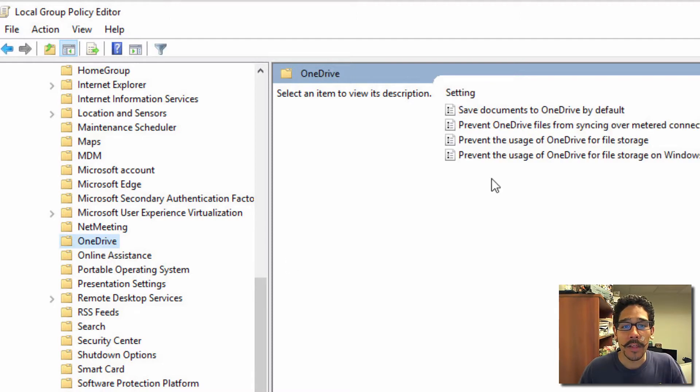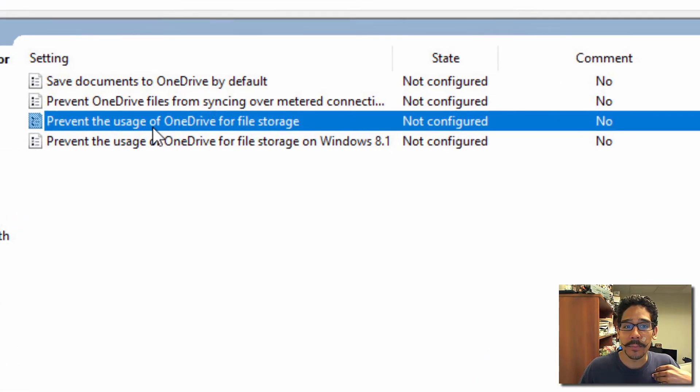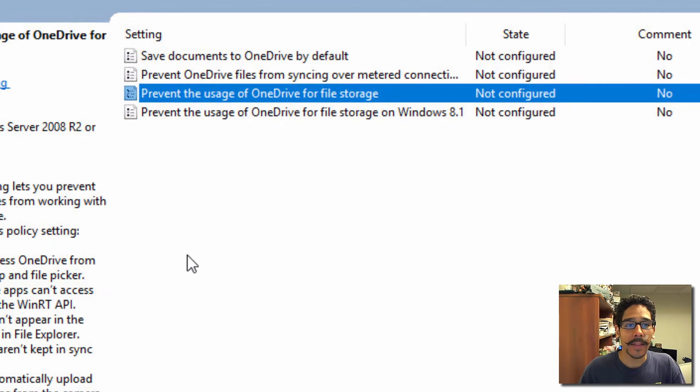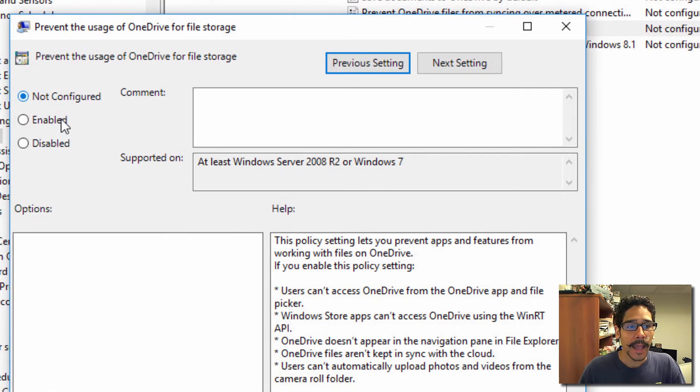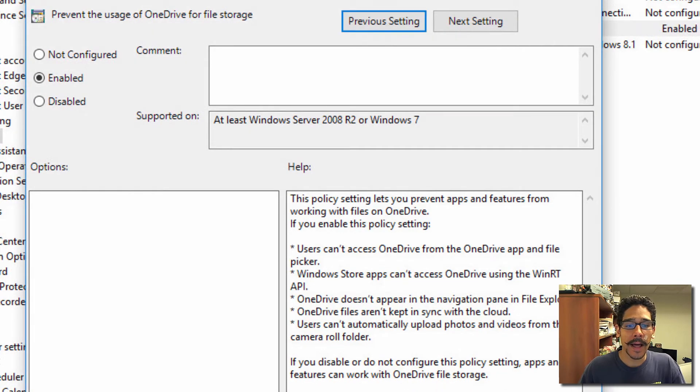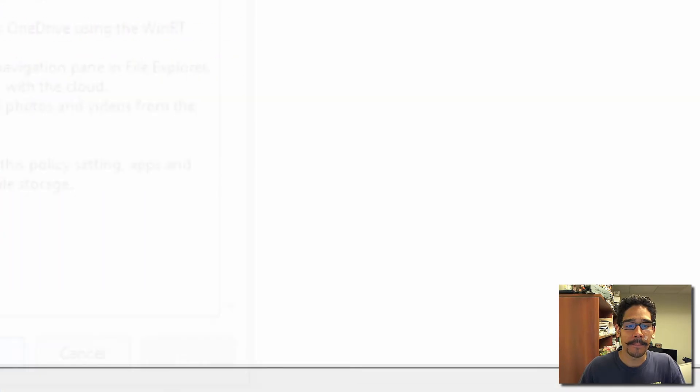One of the policies that we definitely want is this one: Prevent the usage of OneDrive for file storage. Double-click on that and enable it. Then click Apply and OK.